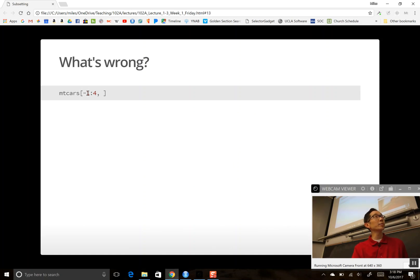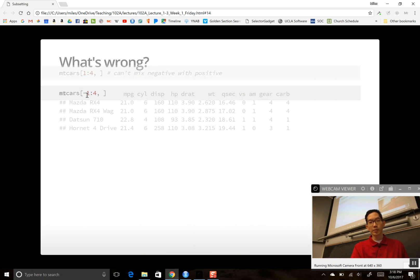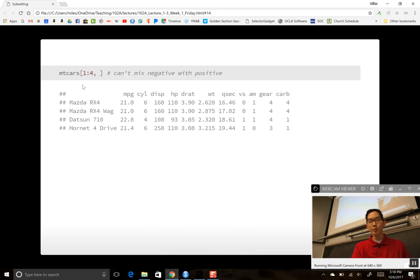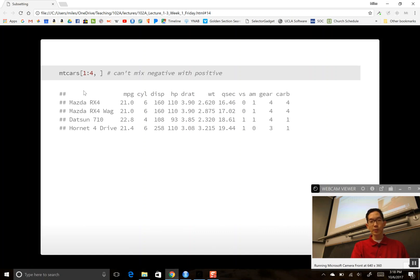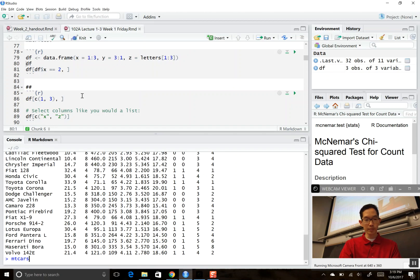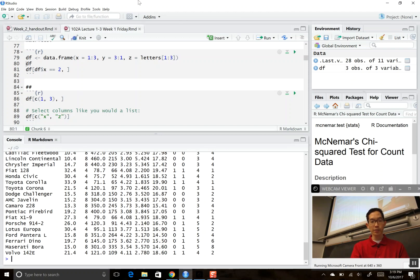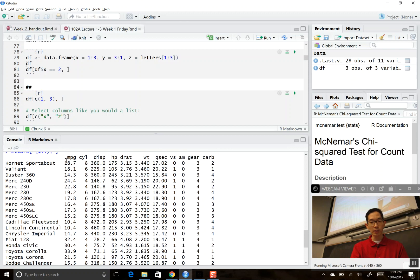Here I've got mtcars with rows negative 1 through 4. You can't mix negative and positive numbers in the index. If you just have negative 1, it returns all rows except the first. If you want all rows except the first four, you'd use mtcars[-(1:4), ].